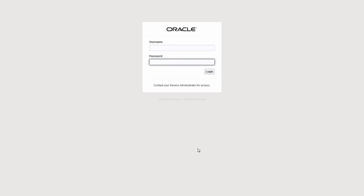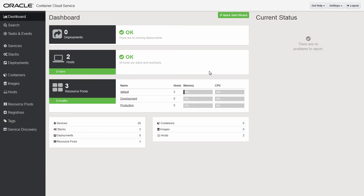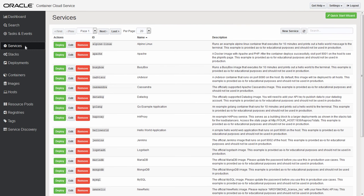Log in to Container Console using the admin username and password that you specified when you created the service instance. Now you can use the Container Console to compose, deploy, orchestrate, and manage Docker container-based applications.